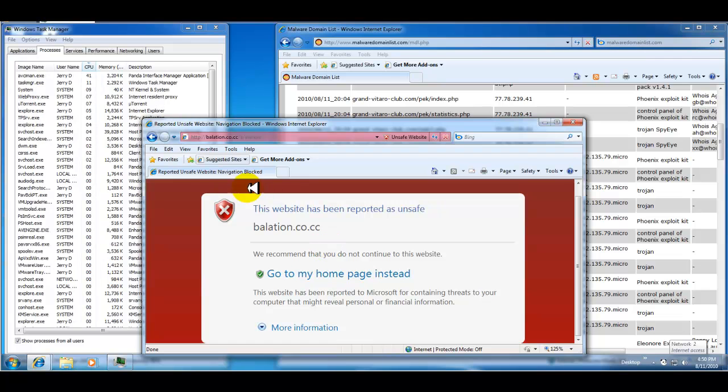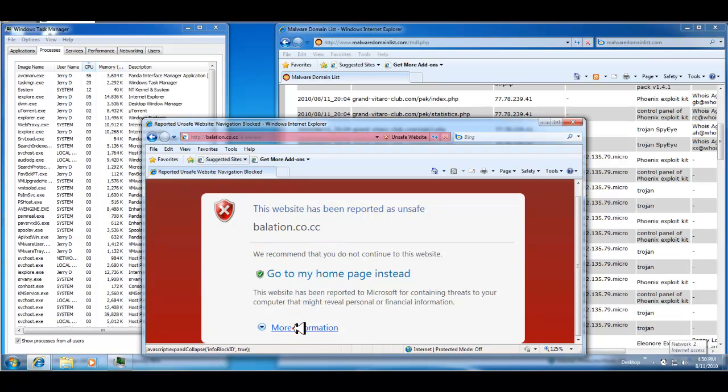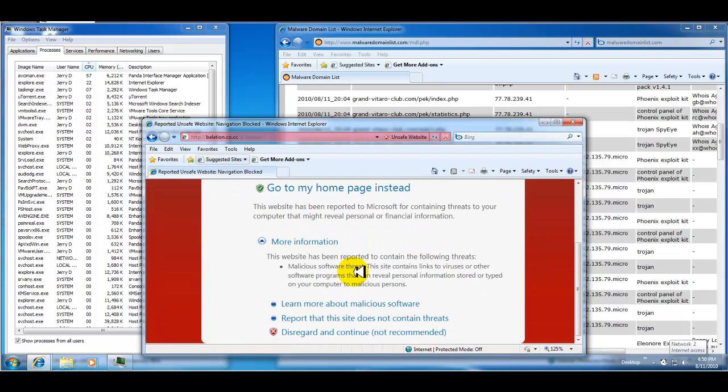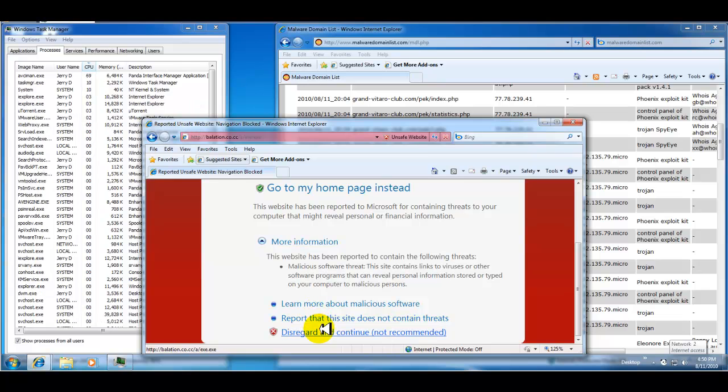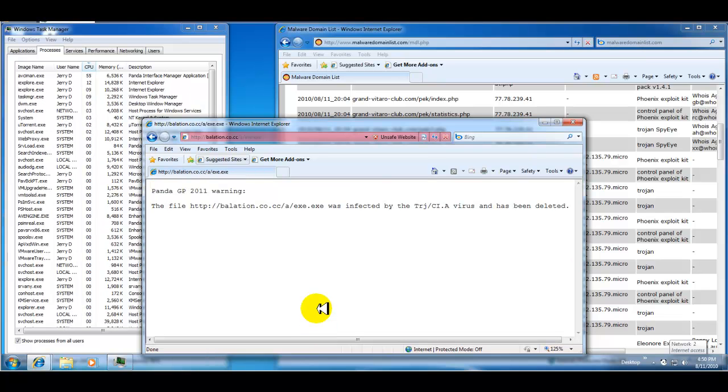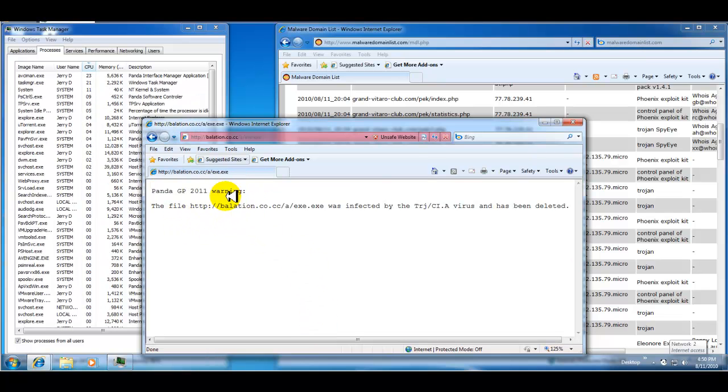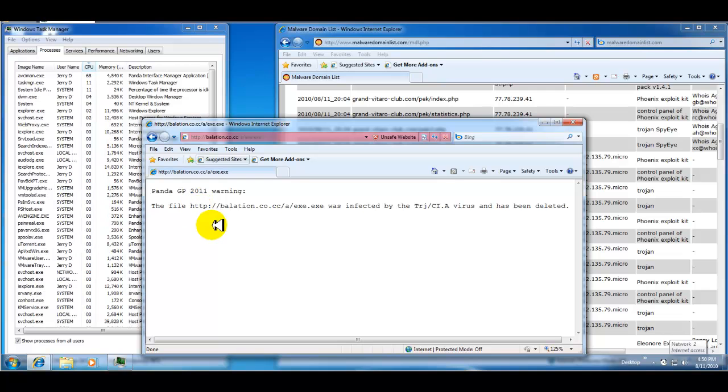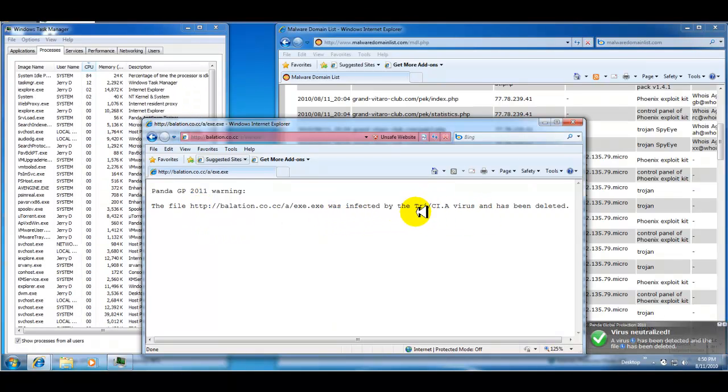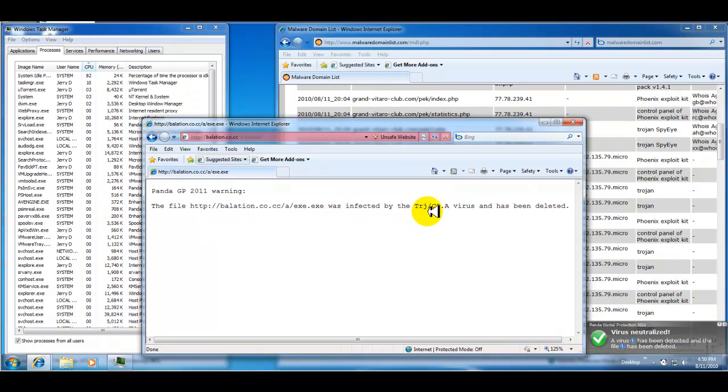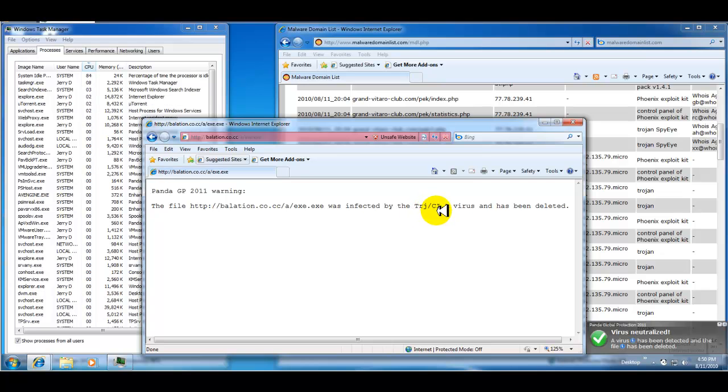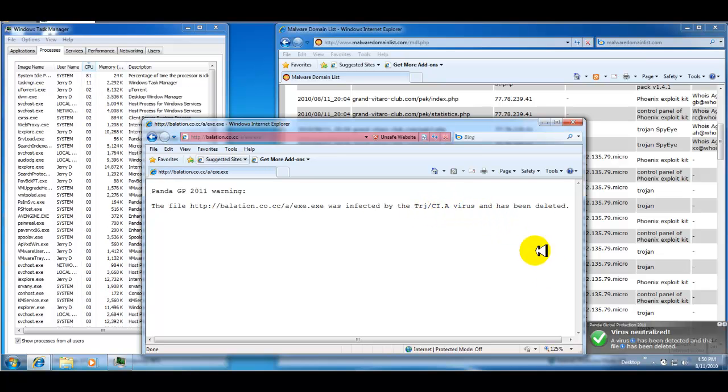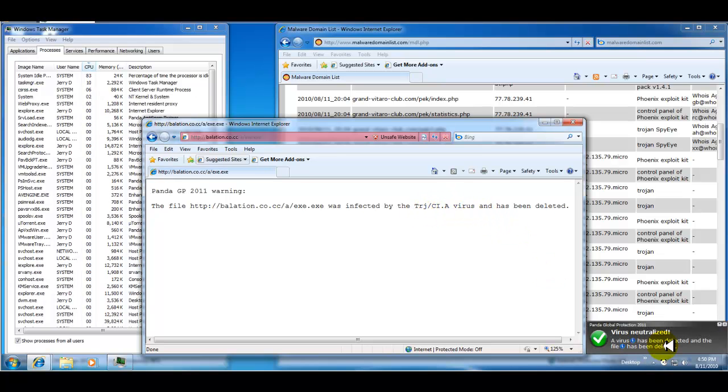Hmm, saw something pop up about Panda there and it just kind of, yeah it won't let you pull it up. It says it's infected by a Trojan CI dot A virus. Virus has been deleted and the virus was neutralized. So nice.